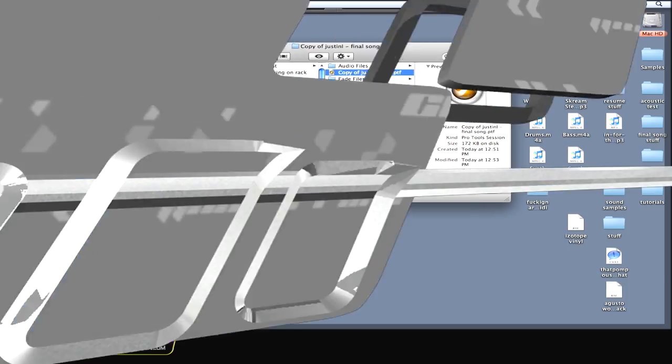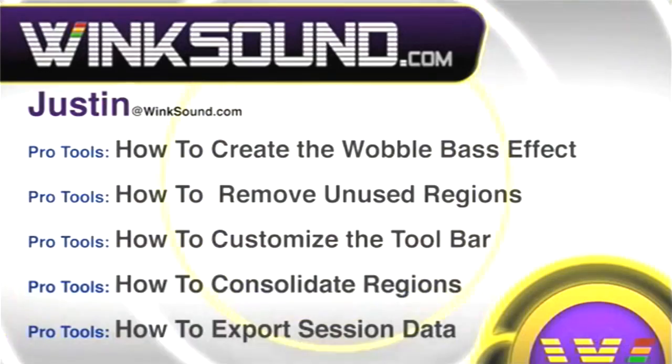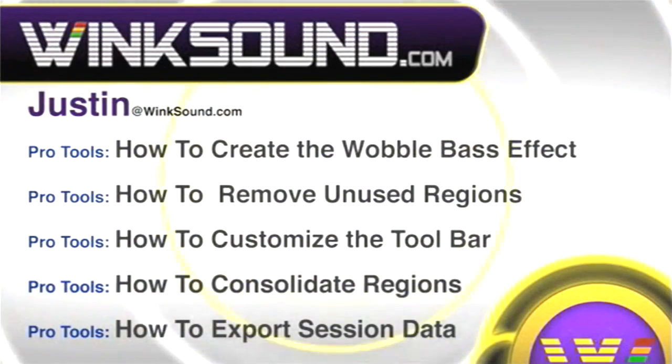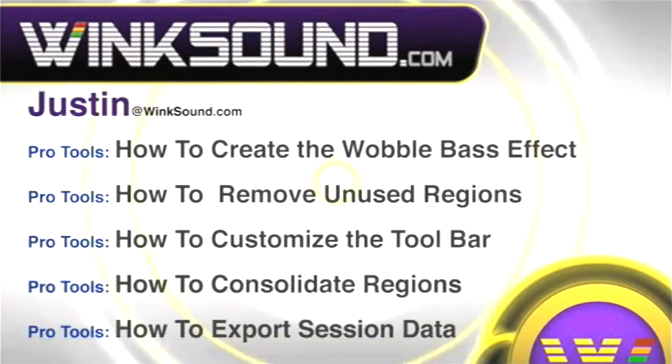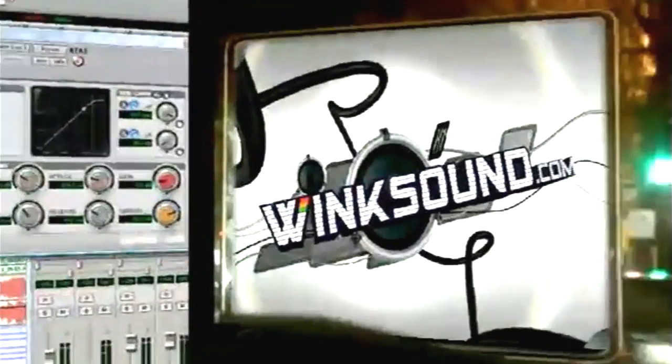You can always get in touch with Justin at WinkSound.com and check out more of Justin's videos, including these titles featuring the new Pro Tools 8, now available on demand at WinkSound.com.